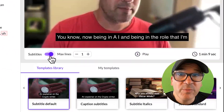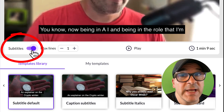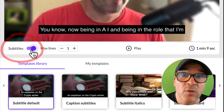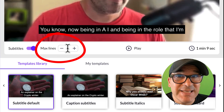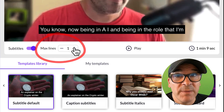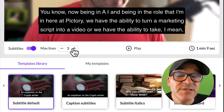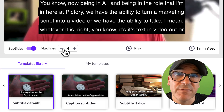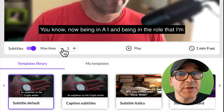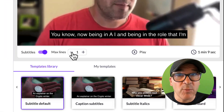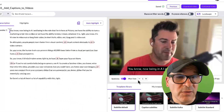Here below the preview video, you'll see that the Subtitles option is automatically selected for you. You'll also notice that Max Lines is set to 1 by default. This tells Pictory how many lines to show in your captions for each scene in your video. Pro tip: one-line captions are easier to read for most people, so I'm just going to leave it on this default setting.